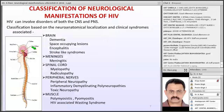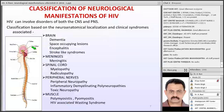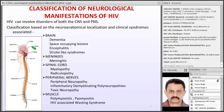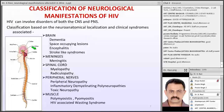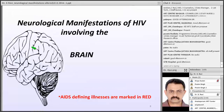This is a classification based on neuroanatomical localization and clinical syndrome. HIV can affect the brain, the meninges, the spinal cord, the peripheral nerves and even the muscle. When HIV affects the brain, it can cause HIV encephalopathy, AIDS dementia complex, progressive multifocal leukoencephalopathy, tuberculosis. The ones in red are usually the AIDS-defining illnesses.